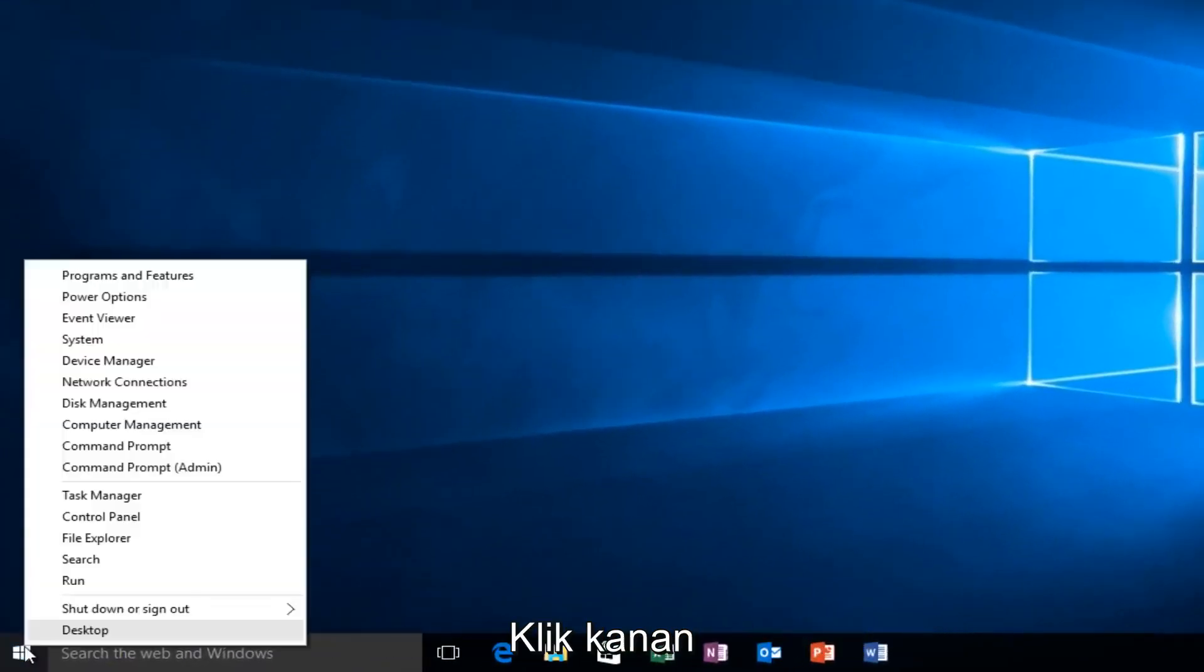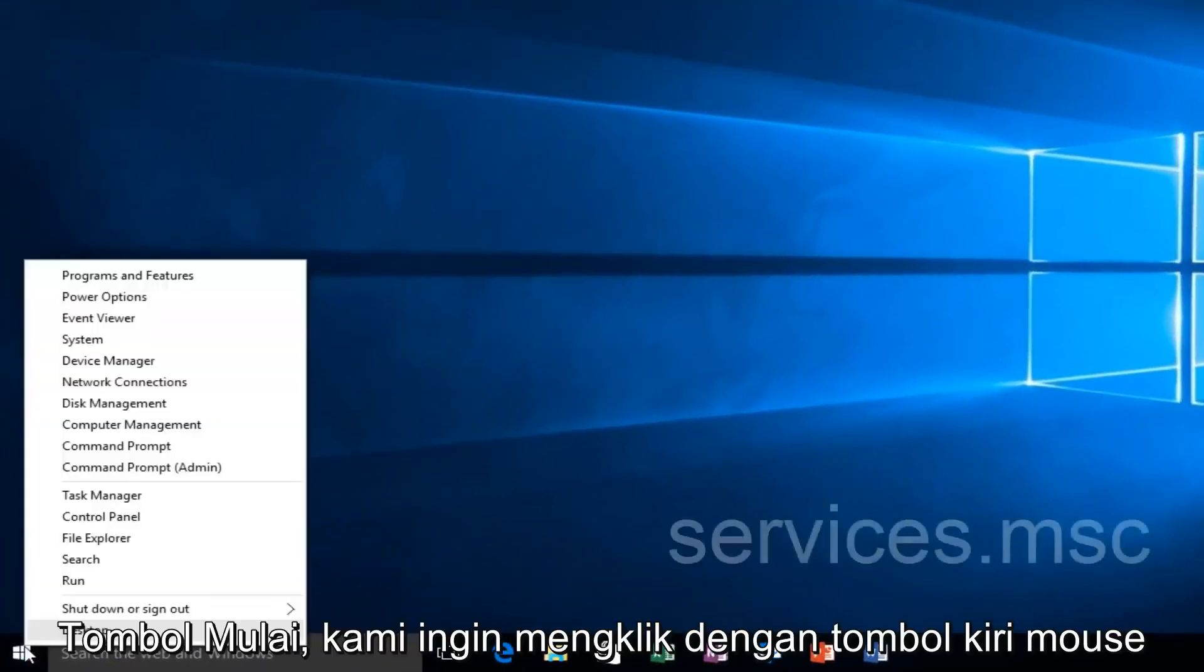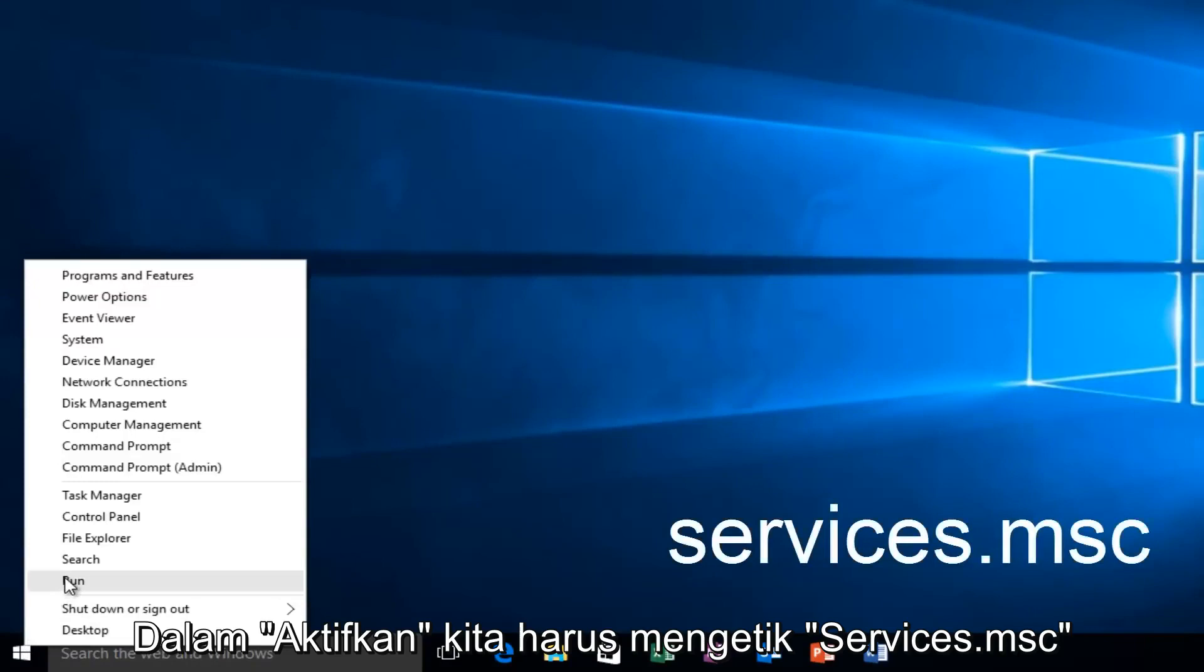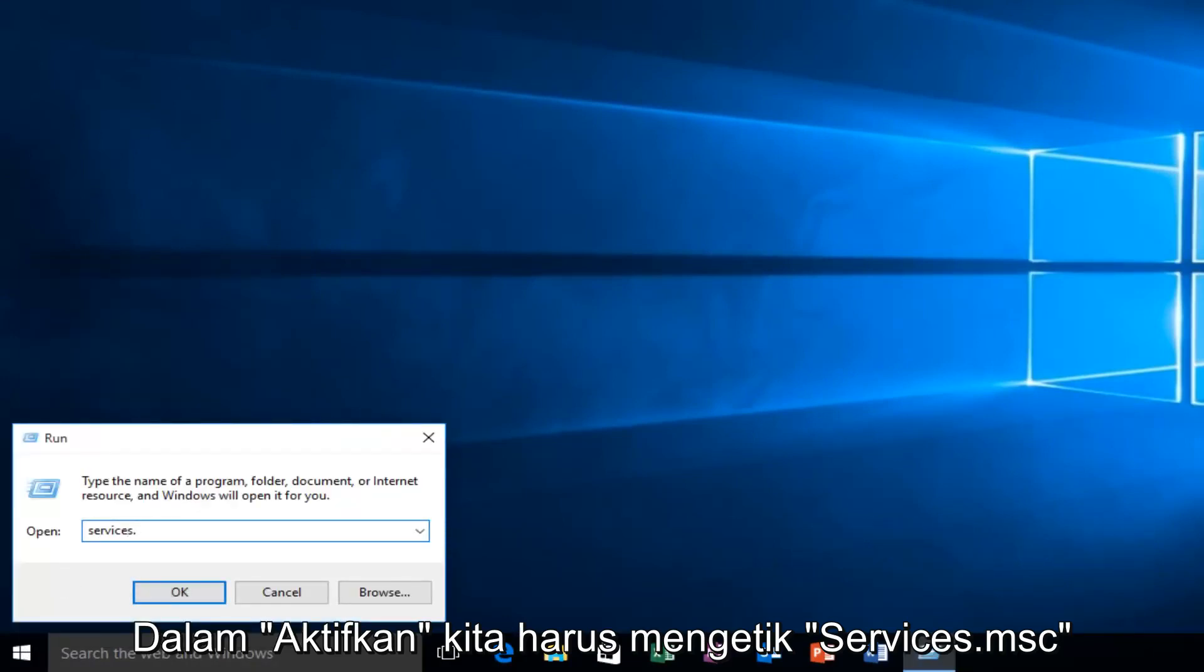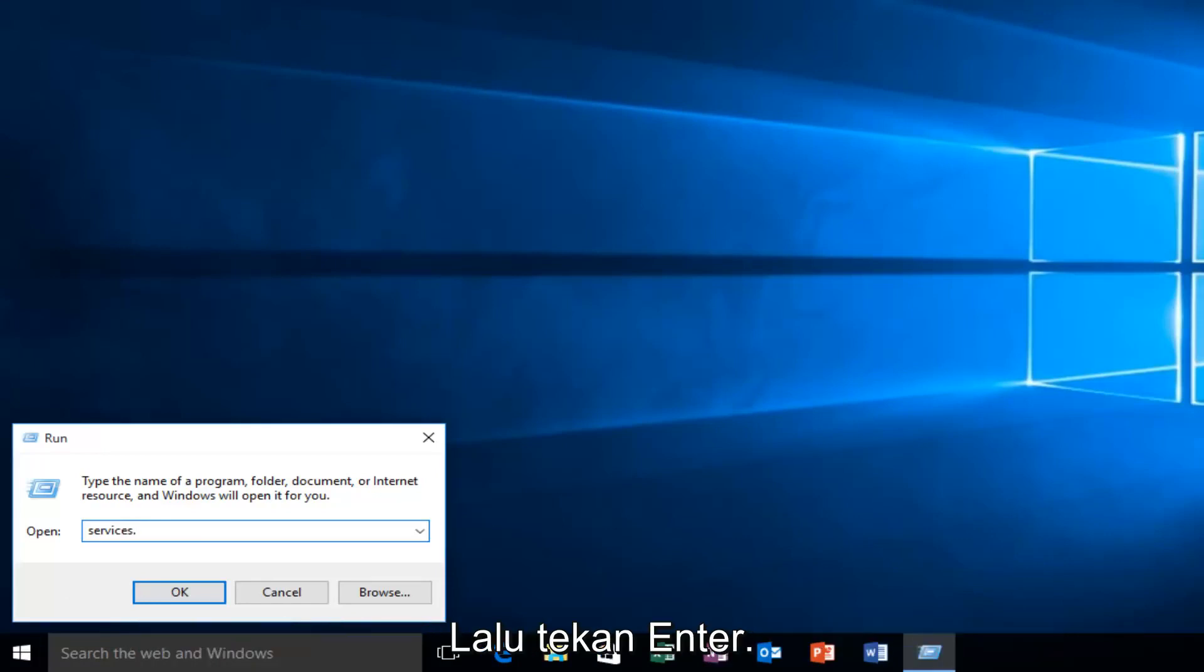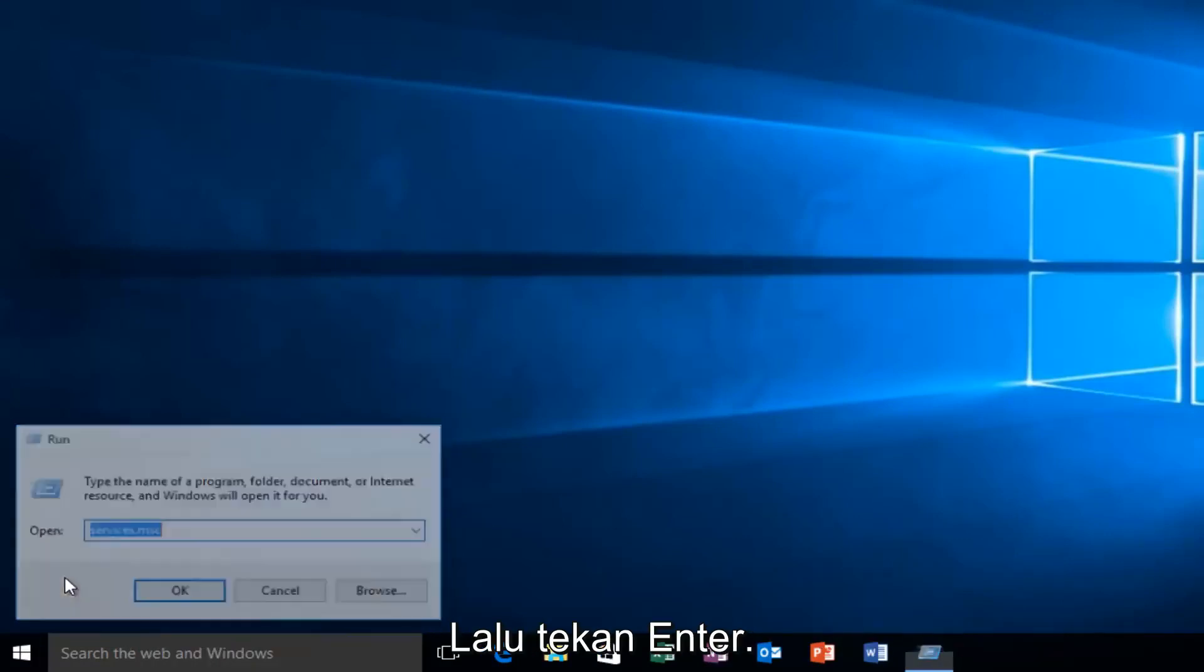Right-click on the Start button and left-click on Run. Type Services.msc and press Enter.